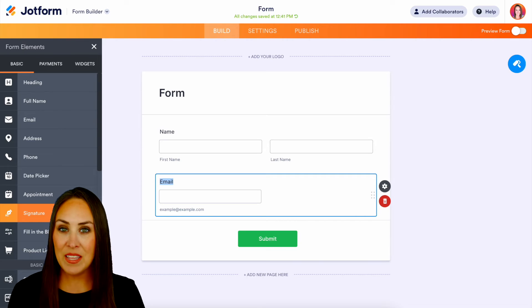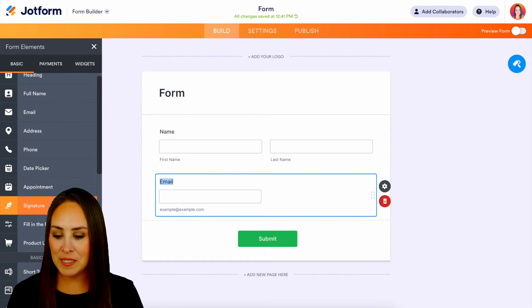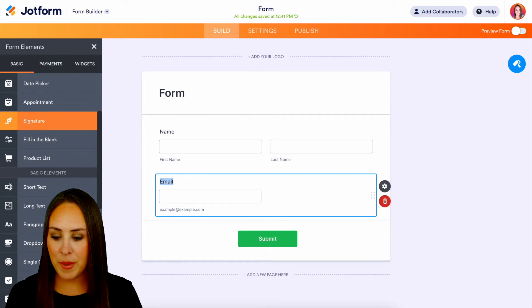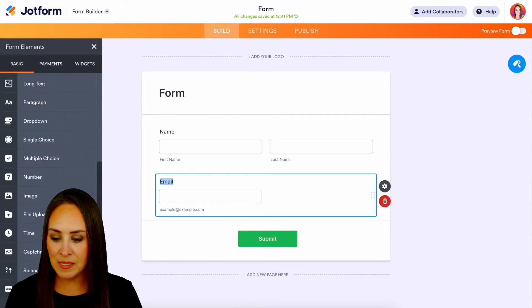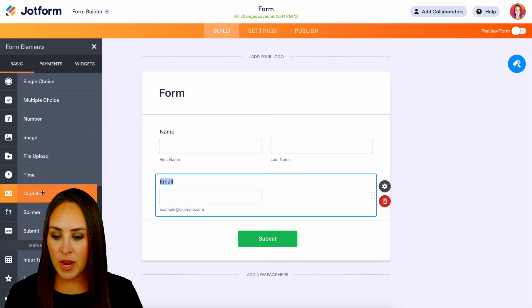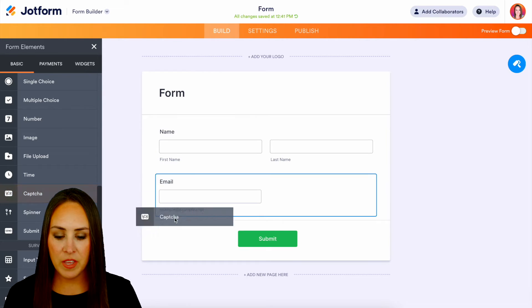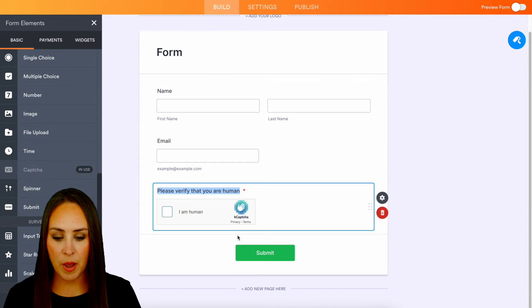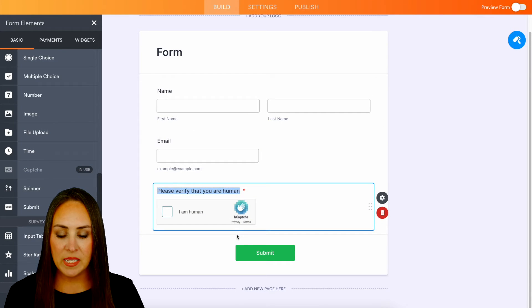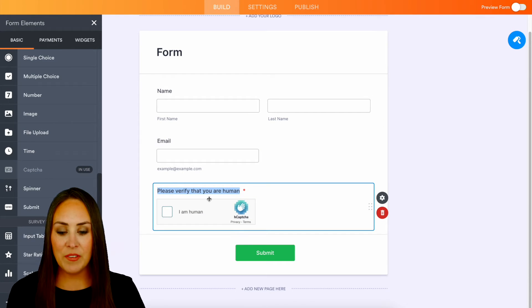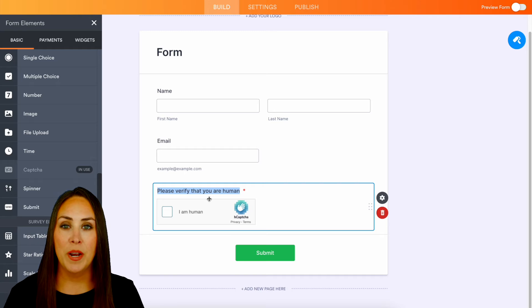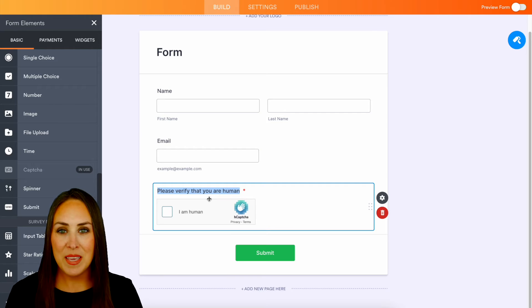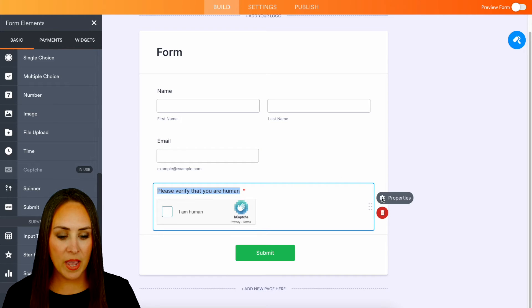I'm not in widgets or anything like that. I'm going to scroll down to the bottom of the basic elements and right here we have the captcha. I'll drag this into the bottom and we can see that it says please verify that you are human. We can always edit this to make it however you want.